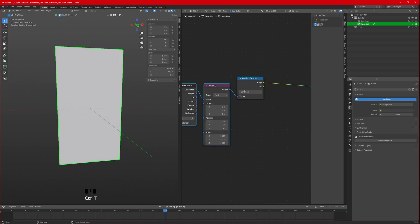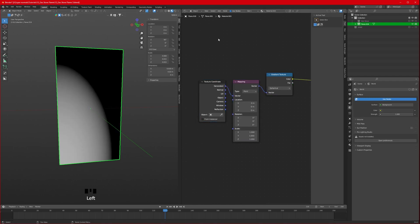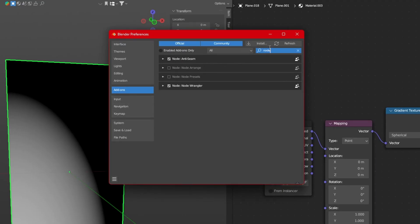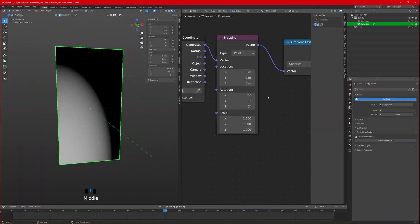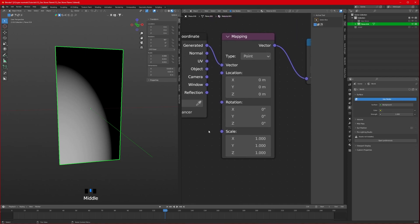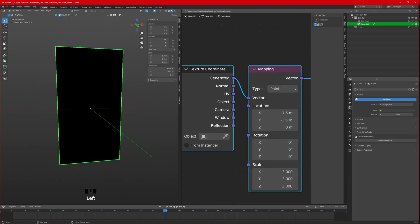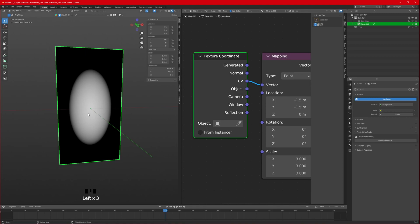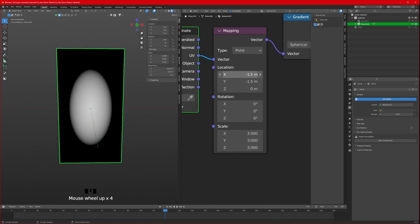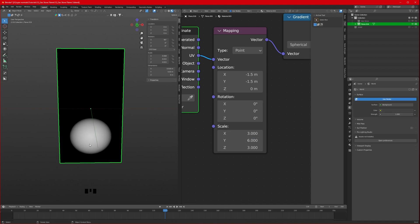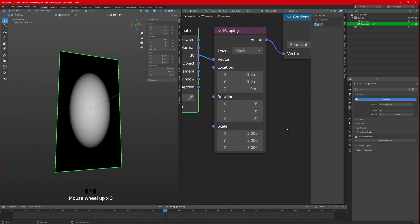Select the gradient texture and press Ctrl+T. If Ctrl+T doesn't work, go to Edit Preferences, search for Node Wrangler in add-ons and make sure it's checked. Now set the location: set scale to 3, and X and Y to minus 1.5. Connect the UV to the vector to center it. The value of 1.5 is half the scale, so if you change the Y scale to 6, change Y location to minus 3 to re-center it.